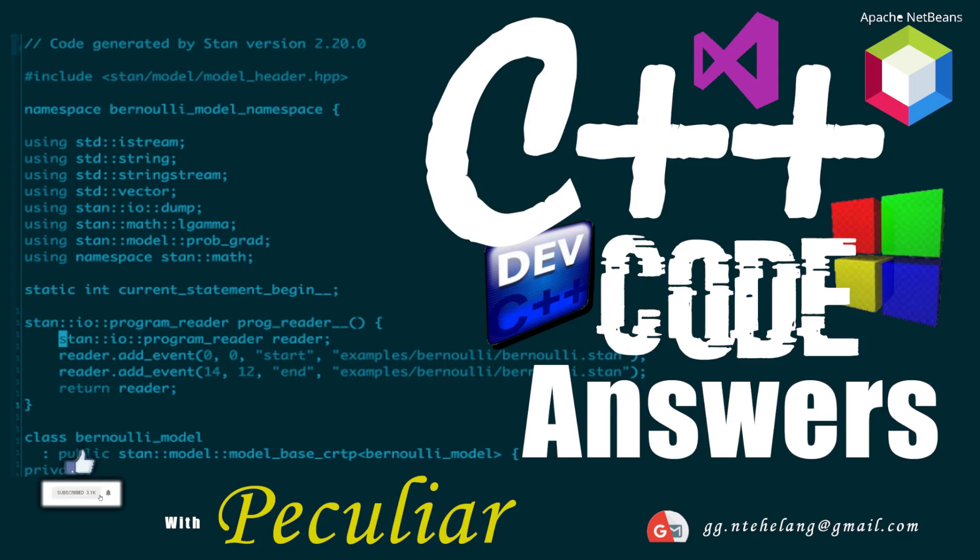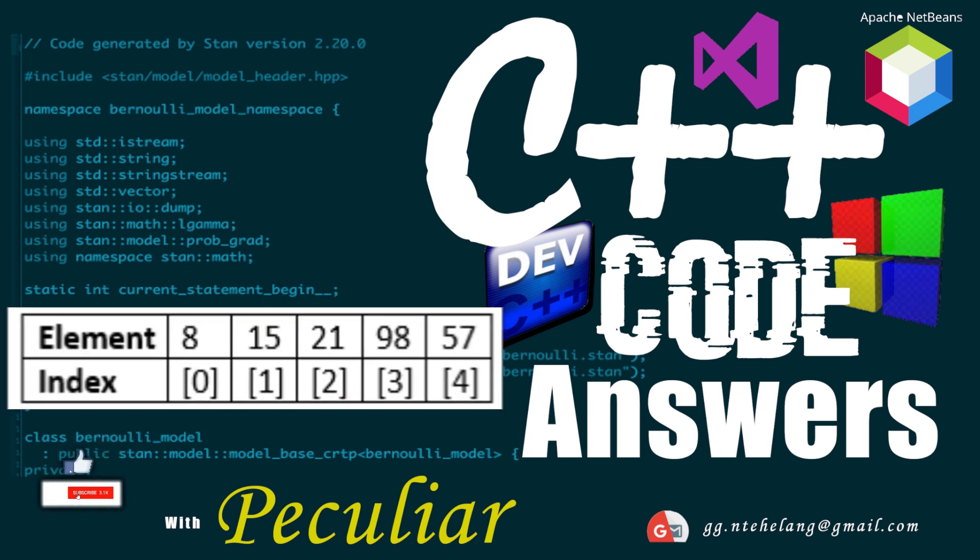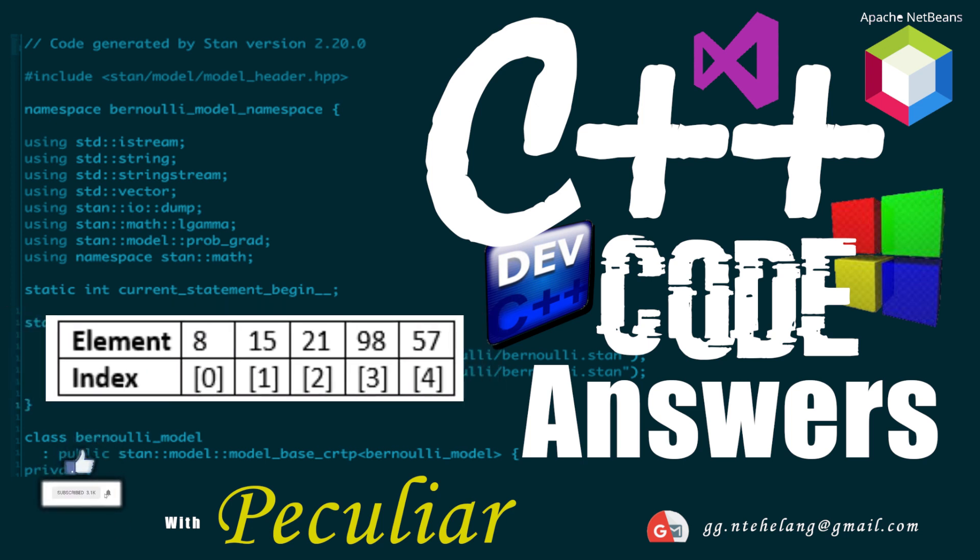Hello guys, welcome to C++ Code Solutions. I'm Homsaran Peculia and today we'll be learning all about one-dimensional arrays.